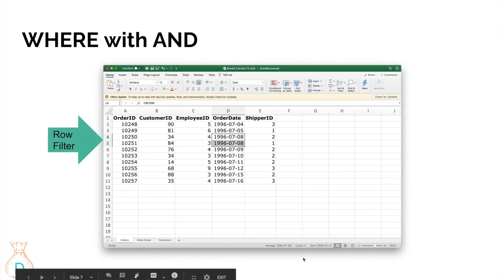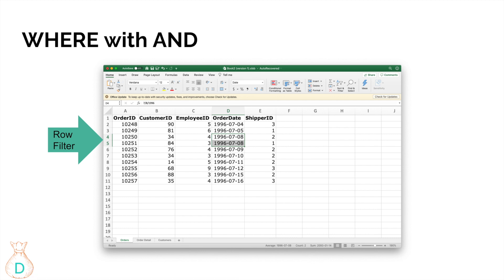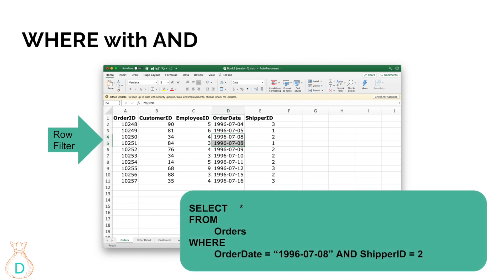The WHERE clause can filter on multiple conditions. This is exactly like clicking multiple filters in Excel — filtering down to a specific date AND a specific shipper ID. In SQL, you use the AND condition, which means both conditions must be true. For example, looking at the orders table where order date is July 8th AND shipper ID equals 2.